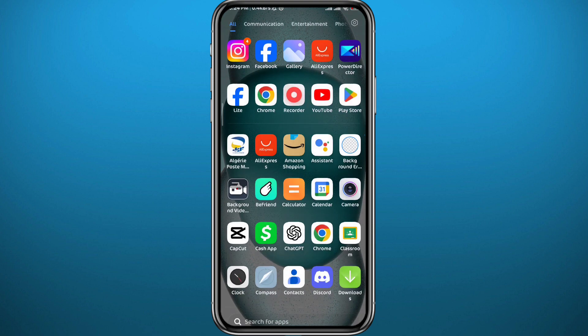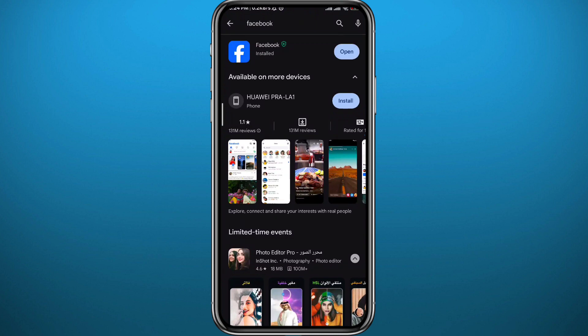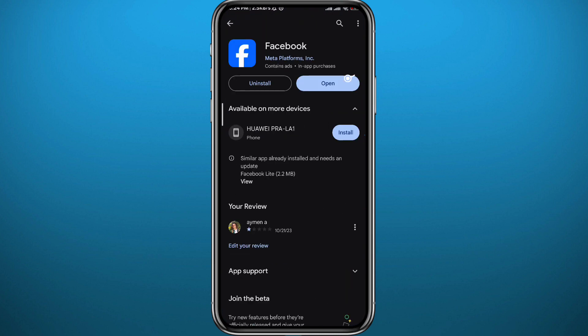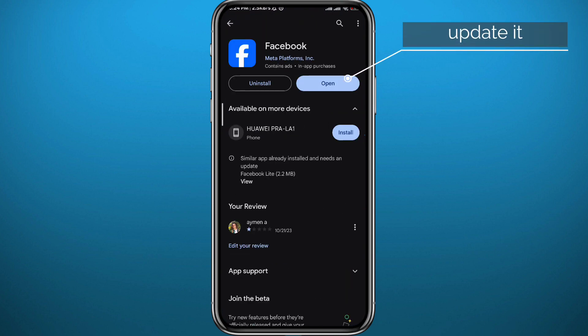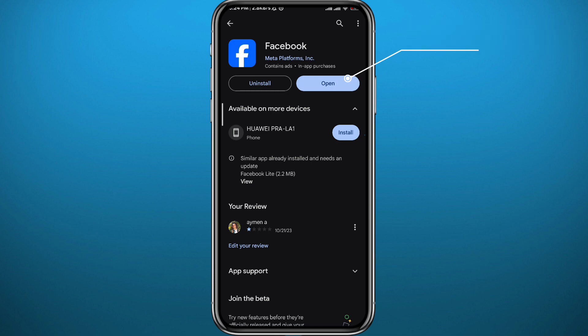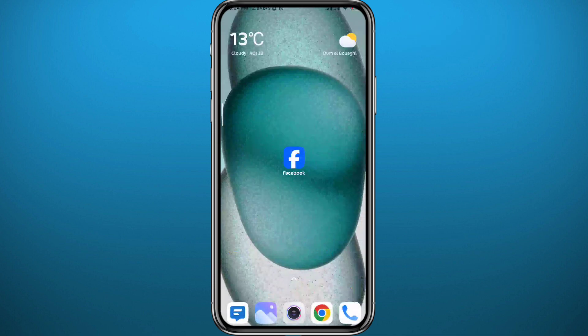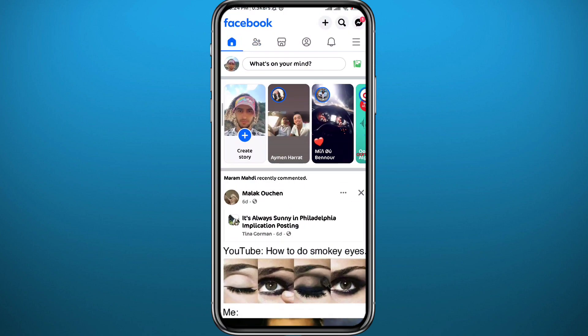Since we're going to start with the Facebook app, we need to make sure you have something out of the way. Open your Play Store or App Store and make sure you have the Facebook app updated to the latest version, and also do the same for Facebook Messenger. Once you're done with that you can quit.